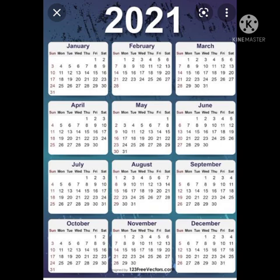If 1 year has 12 months, then how many days are there in a year? Our year has 365 days and 52 weeks. When we count the number of days starting from January to December, there are 365 days and 52 weeks.